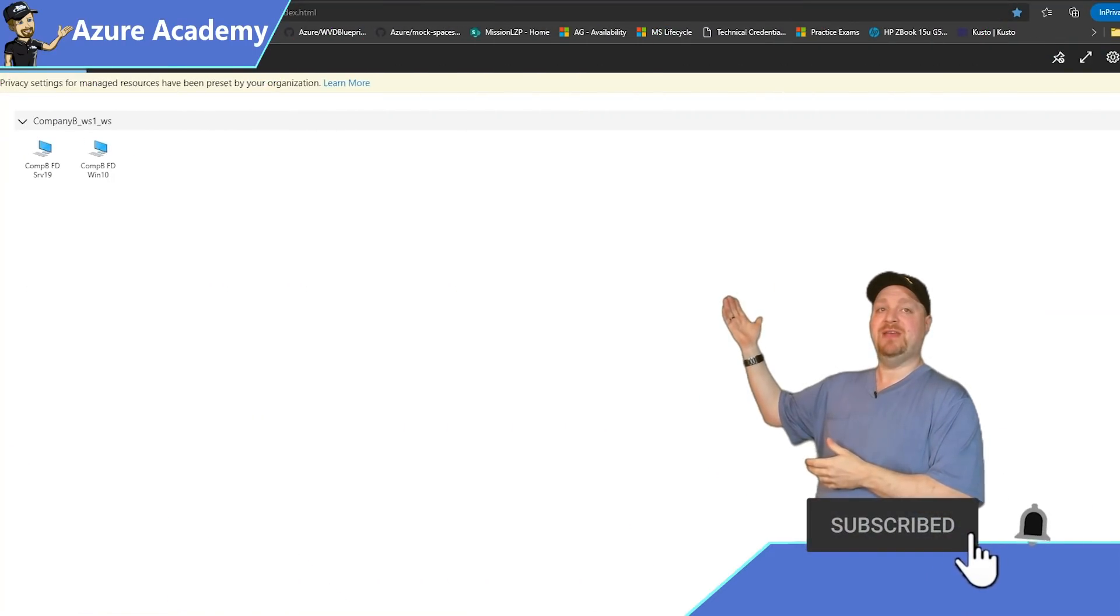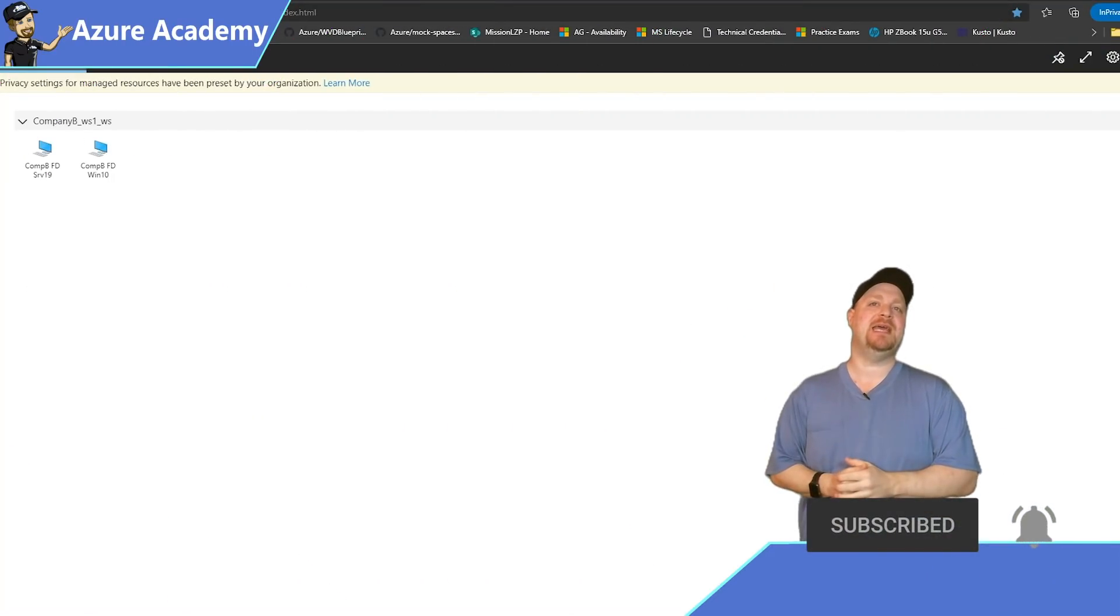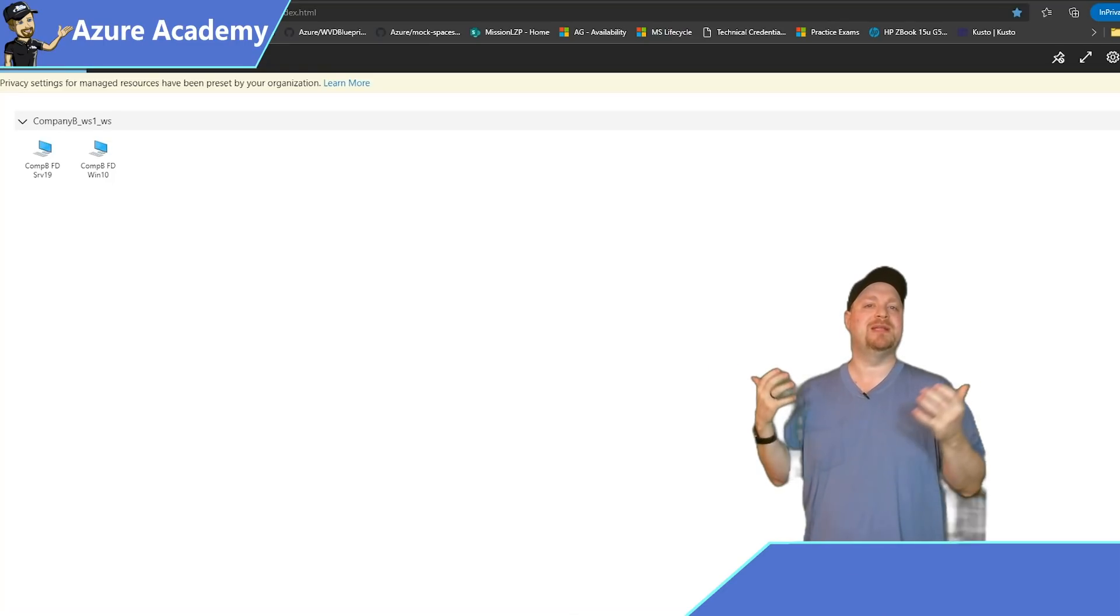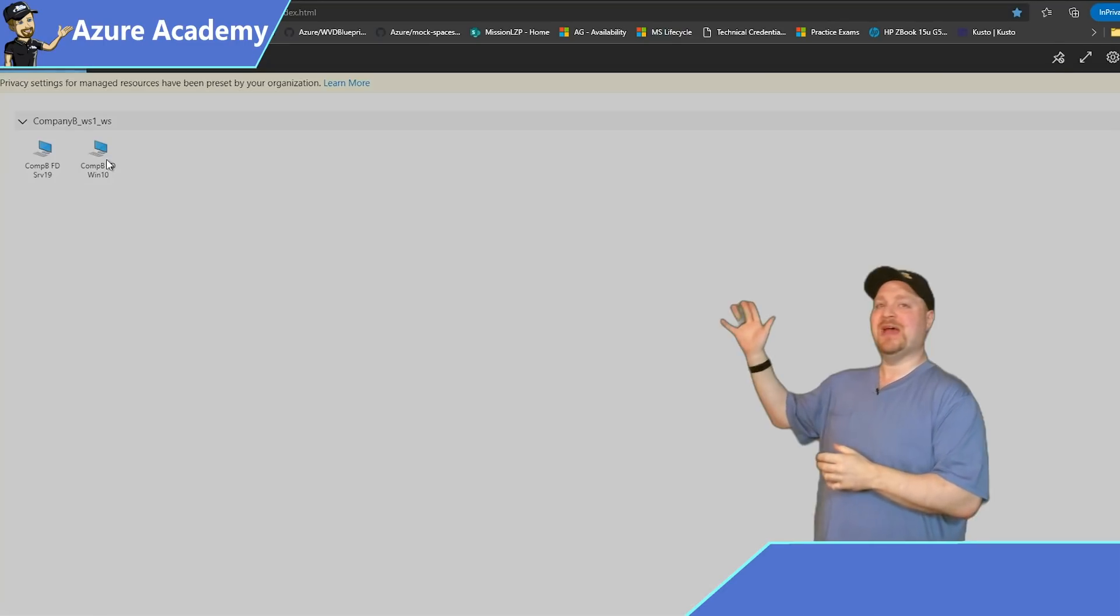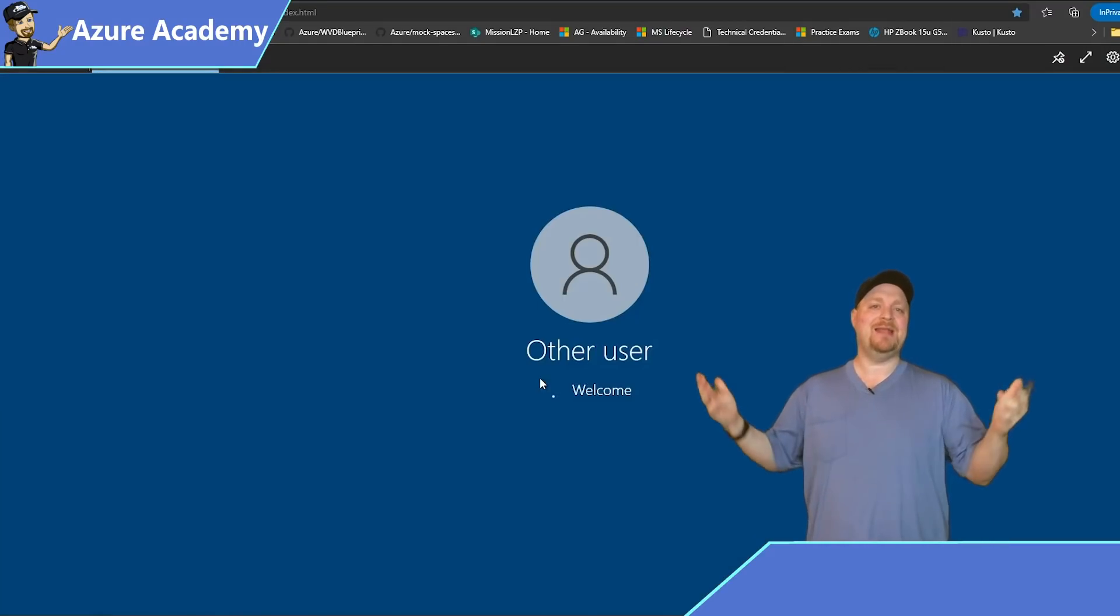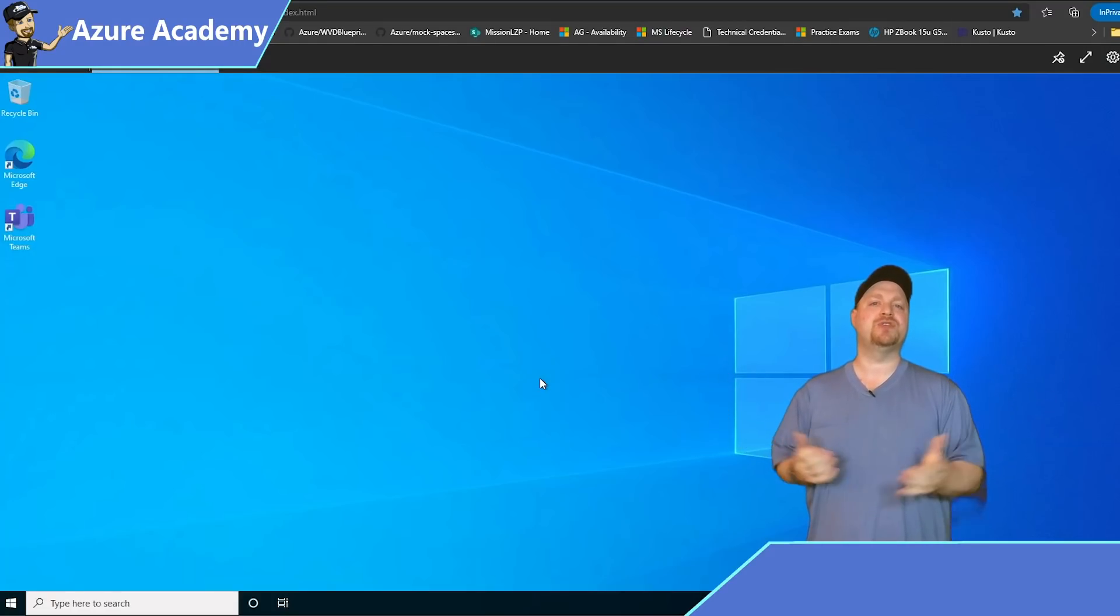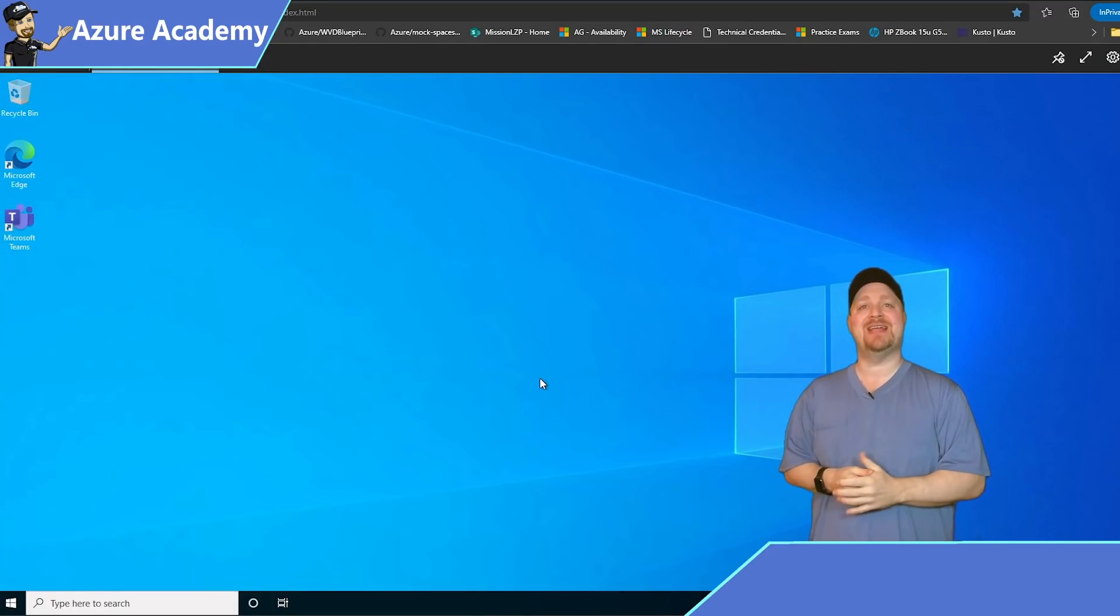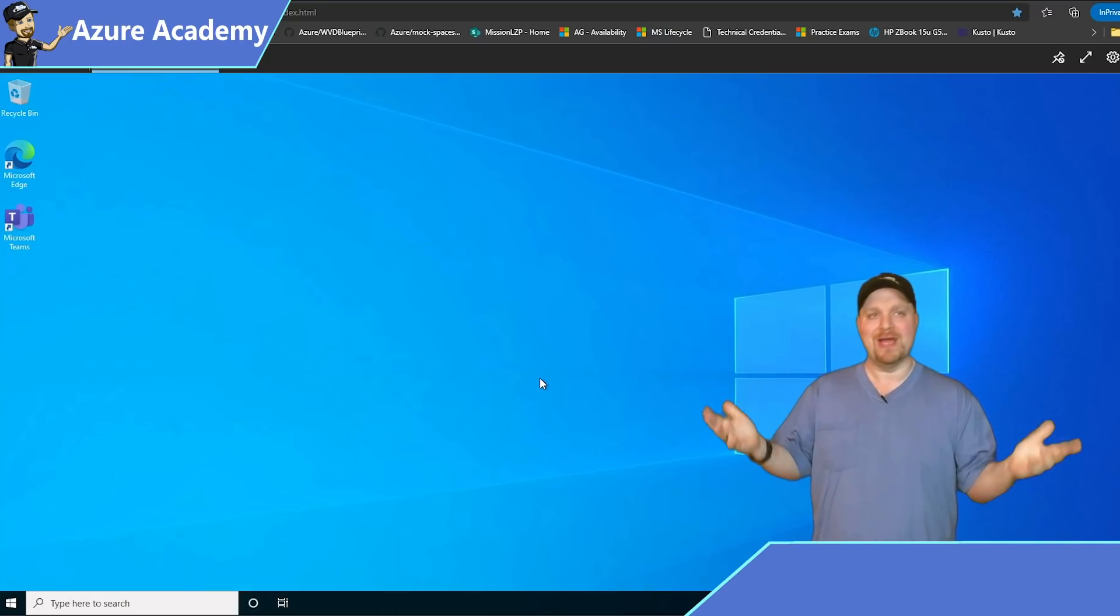Here's my AVD web client, and I'm already signed in. And you can see all my resources that the blueprint has created and made available for me. And let me click on that desktop icon to launch. And there you go, a whole Azure virtual desktop environment deployed for you in less than 60 minutes, so that you can just get started right now.